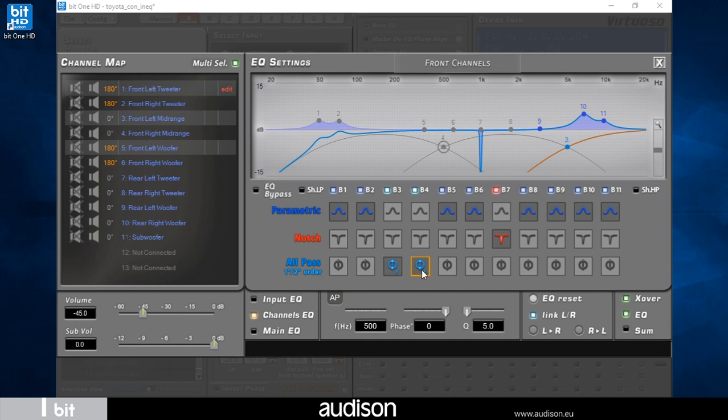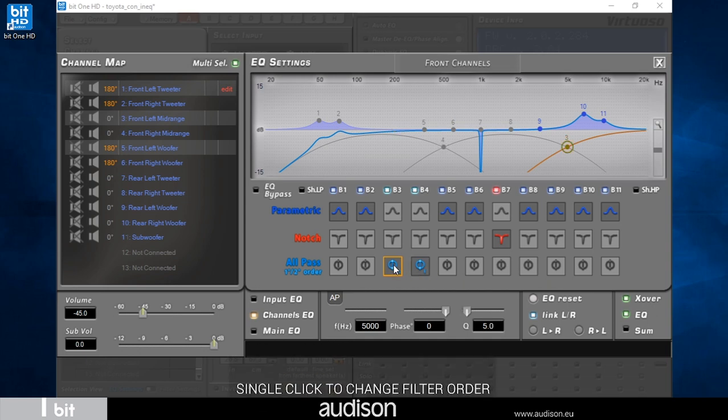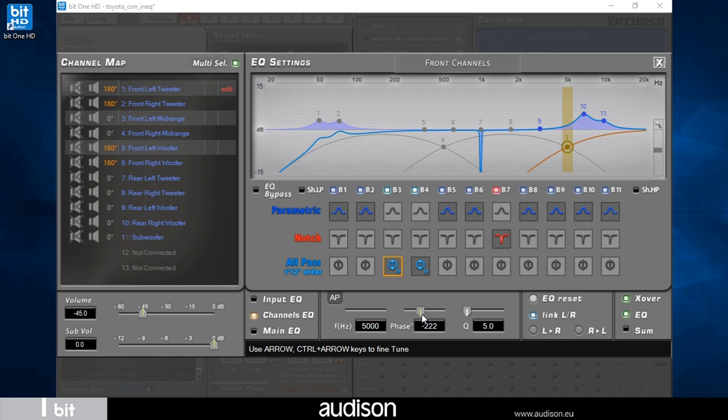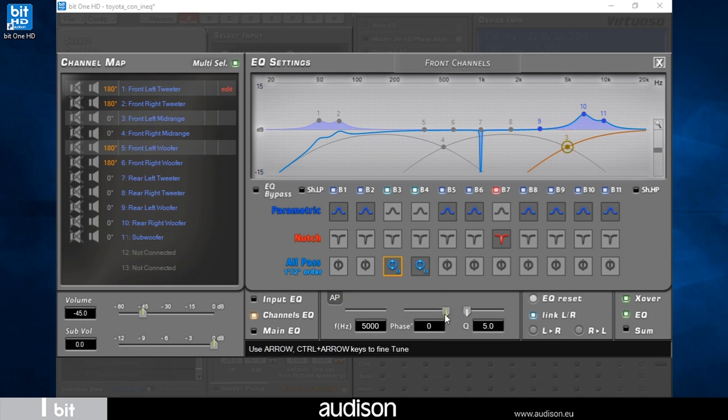All-pass poles are automatically positioned in the intersections and have different colors for the first and second order. I can continuously vary the phase, and only for the second order type, the Q factor. The presence of the line in the graph shows the filter is active. By setting phase shift to zero, we deactivate the filter.